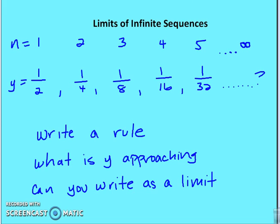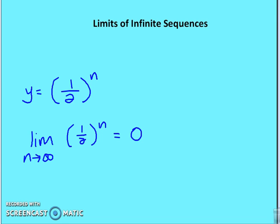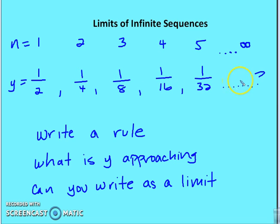Let's take a look at another sequence. The input n is again 1, 2, 3, 4, 5 — increasing by 1 starting with 1. The output terms are 1/2, 1/4, 1/8, 1/16, 1/32. Write a rule, determine what y is approaching, and write this as a limit. The rule is y equals (1/2)^n. The limit as n goes to infinity of (1/2)^n is equal to 0. You can see the value of y gets smaller and smaller, approaching 0, so the limit equals 0.